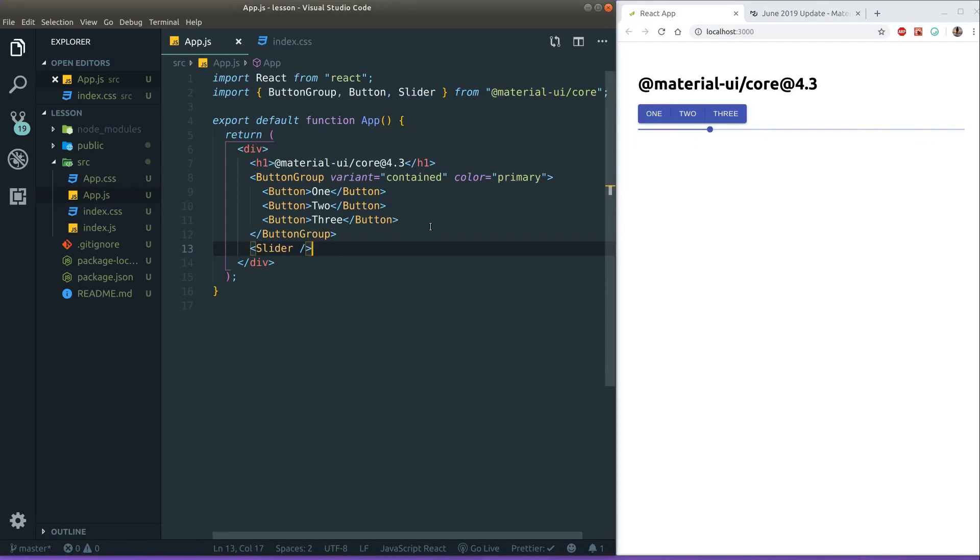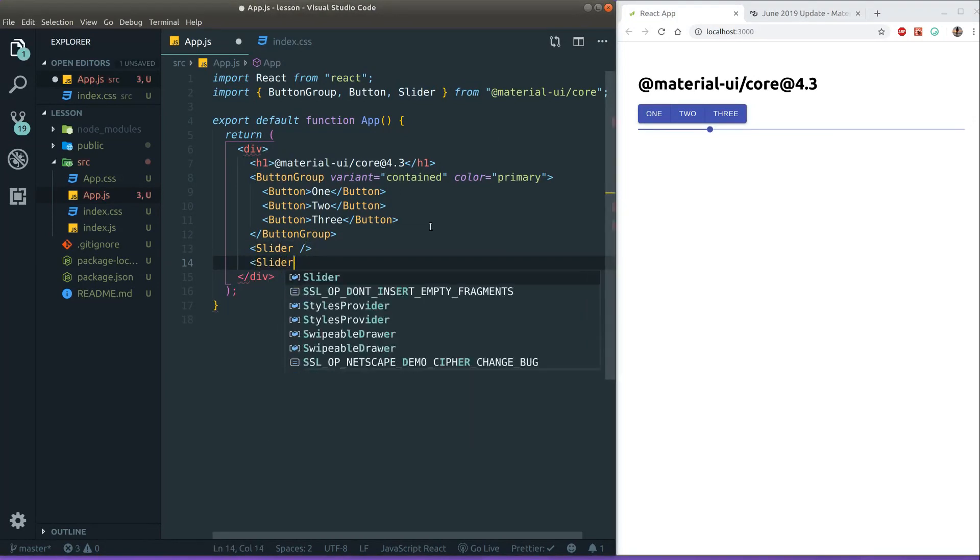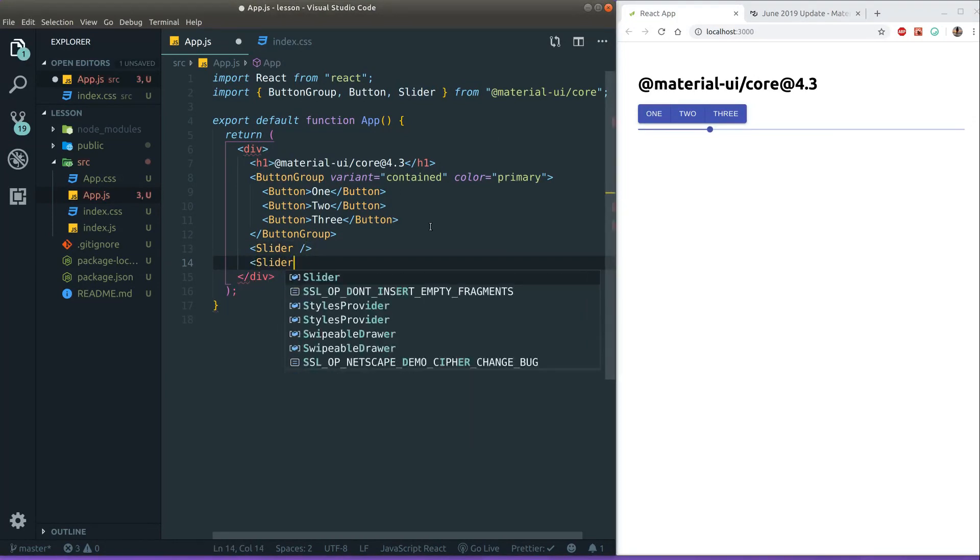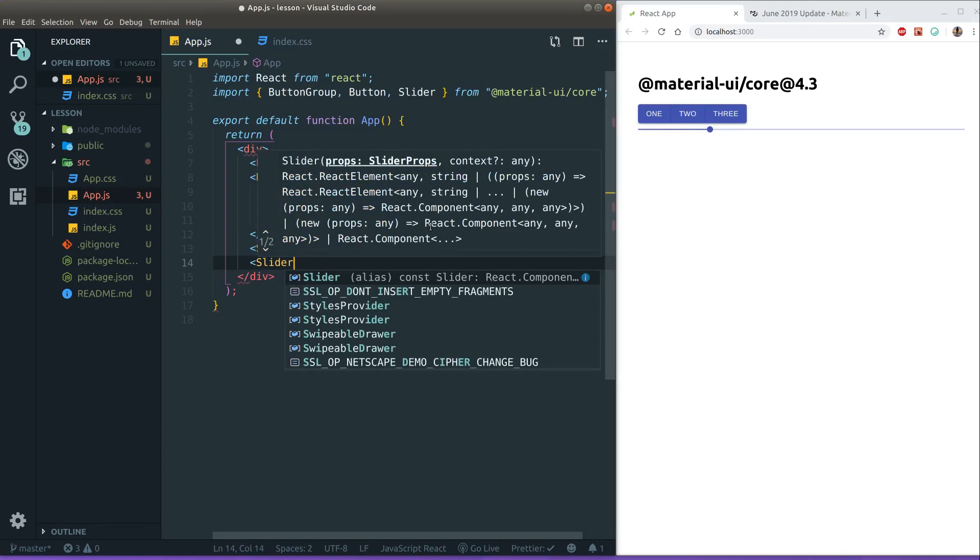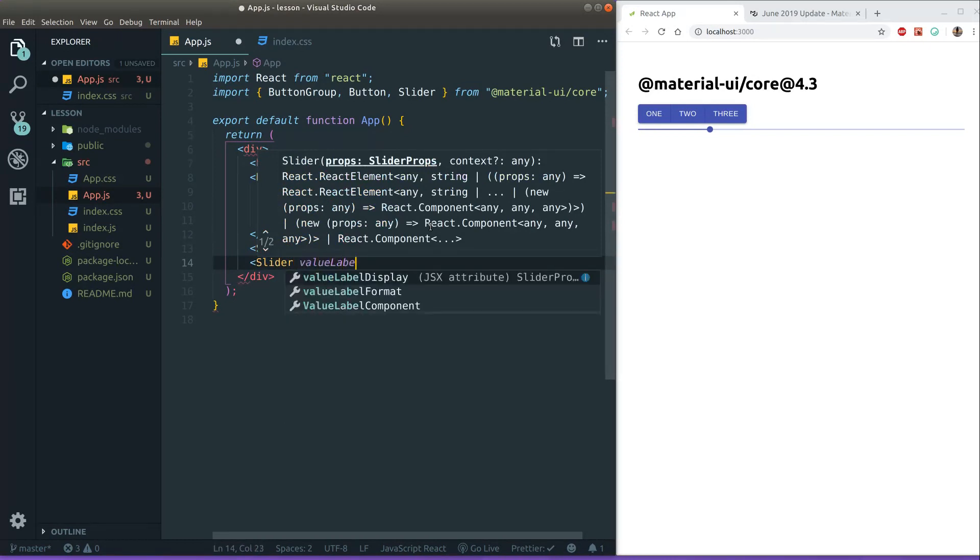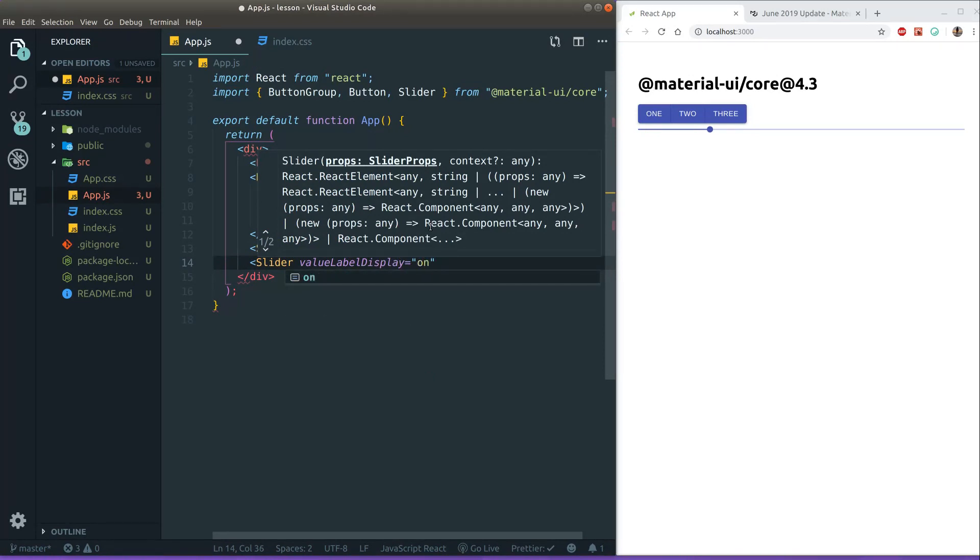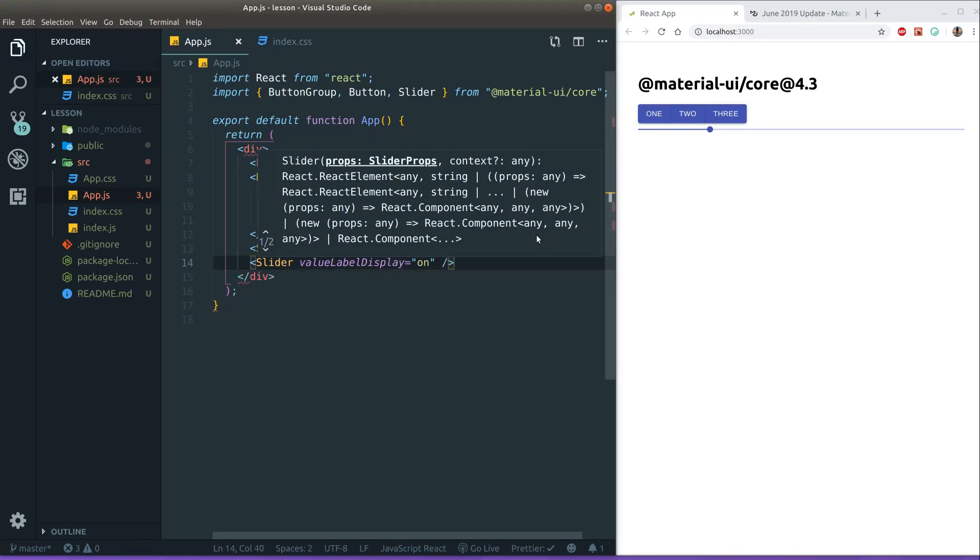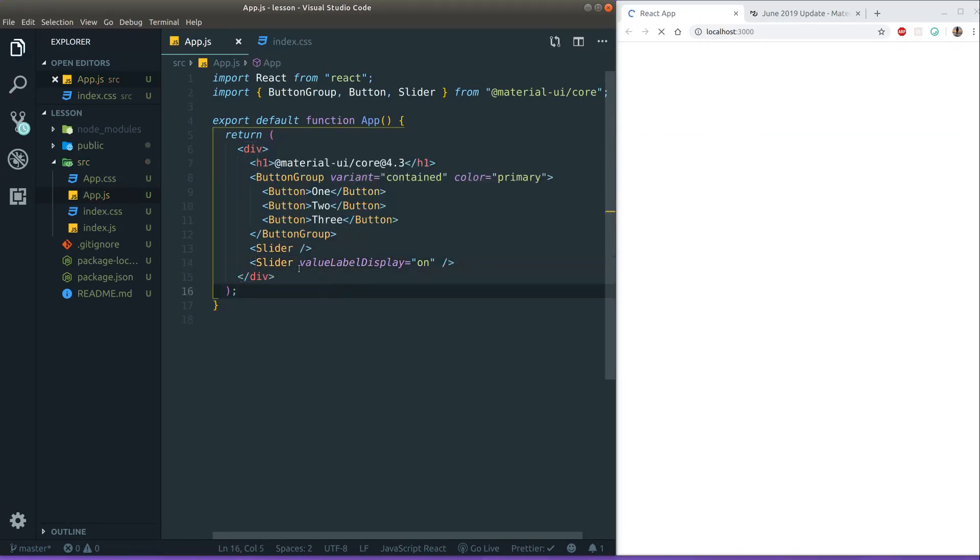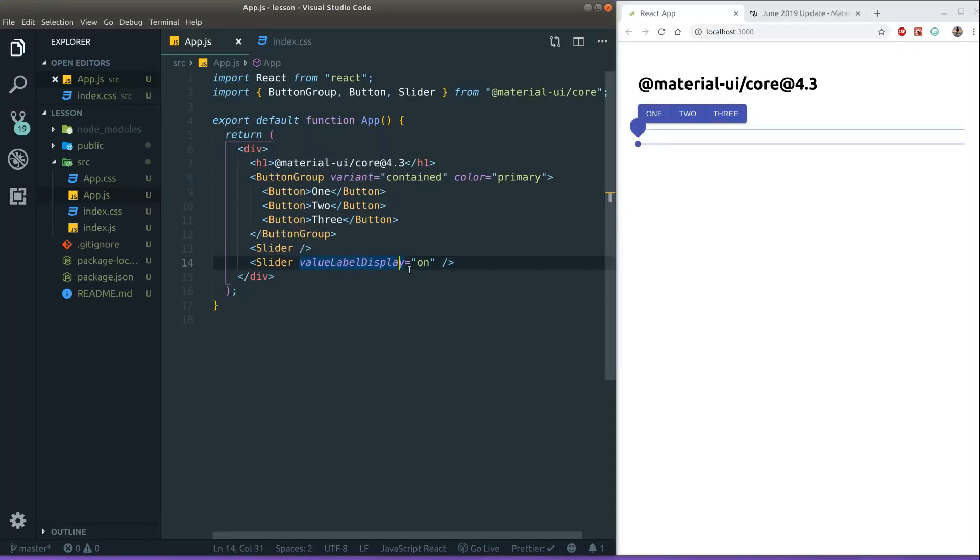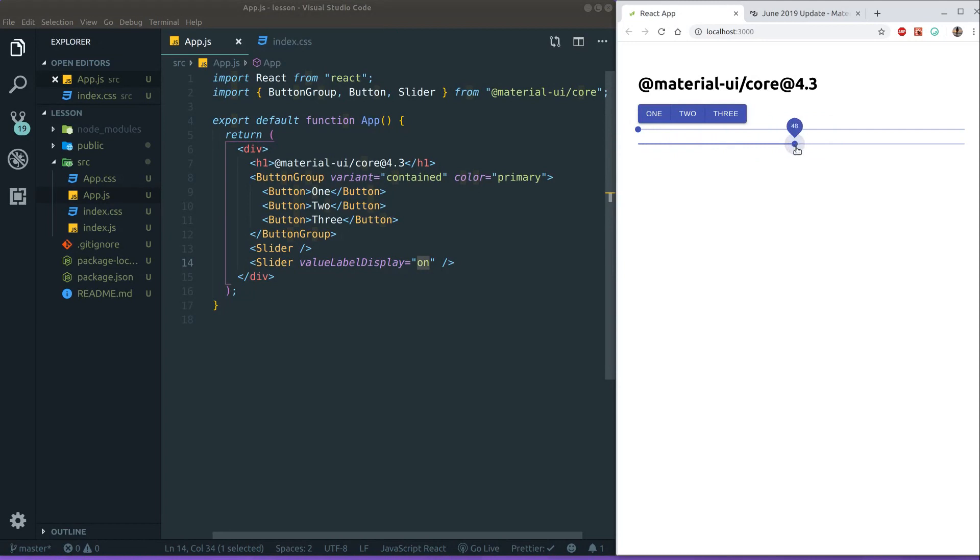Now if you want some more cool stuff we can pass in a prop called value label display. And let's just put in on for now. And see what that does. So this prop value label display is actually the label prop. So when I put it to on, as you can see here, the label is always showing. And the label is, the default one is kind of funny. It's like this little teardrop like this.